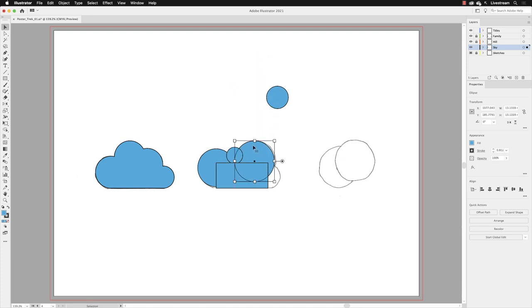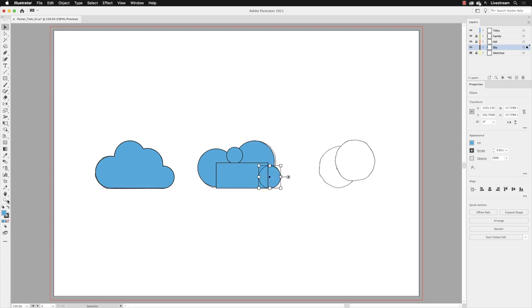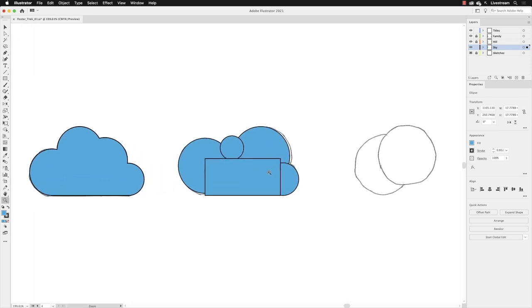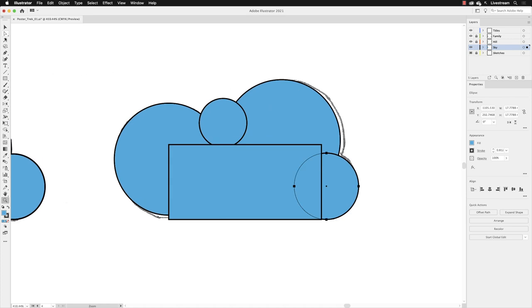As I say, the pencil sketch is just a guide. It doesn't have to be exactly on the pencil sketch. I will then pick up my zoom tool and zoom into that region so we can see it a bit clearer. Switch to my selection tool.